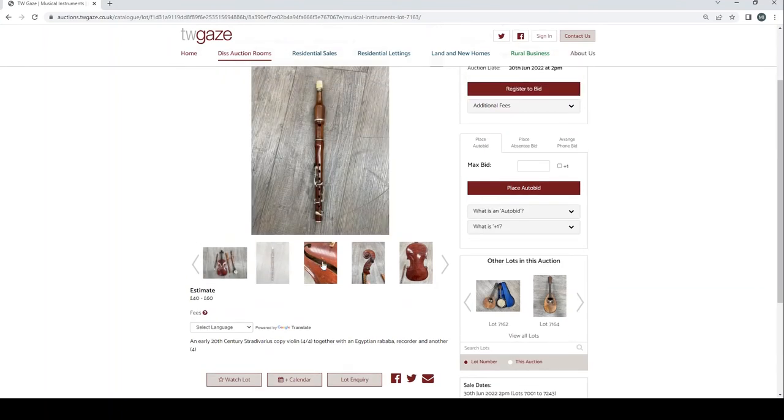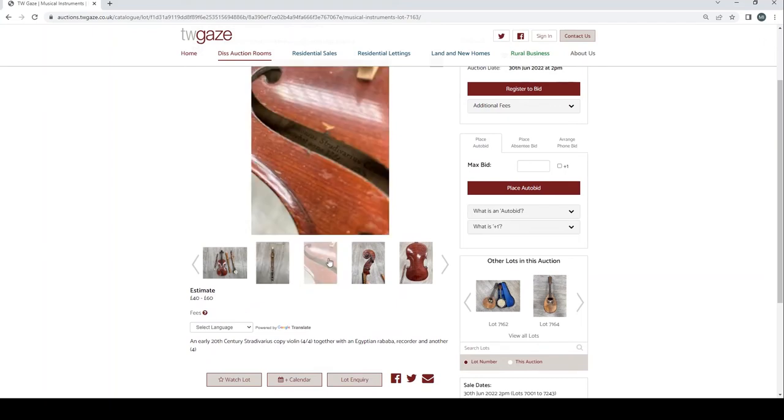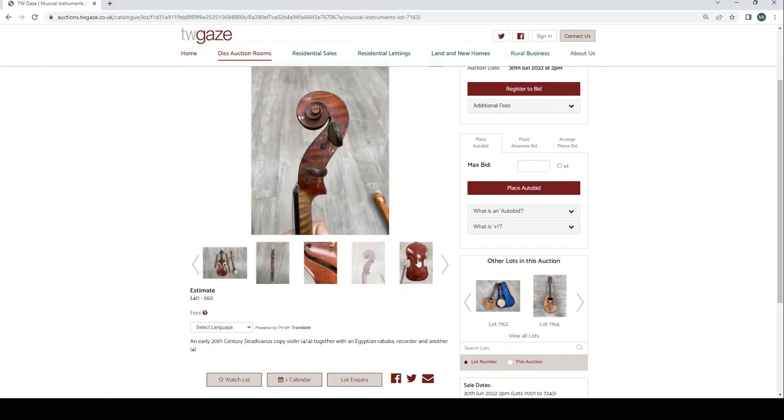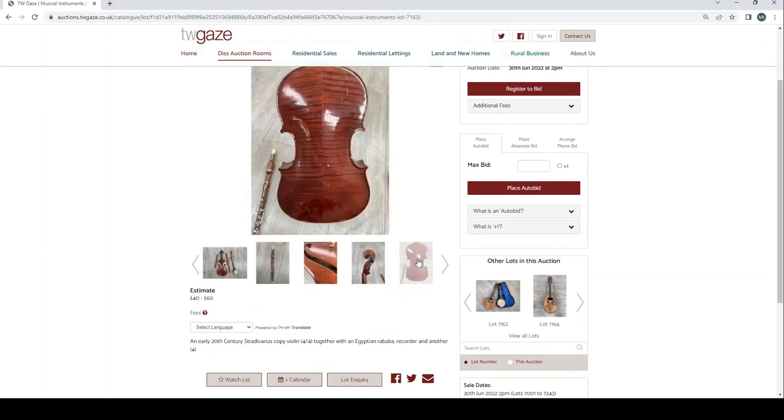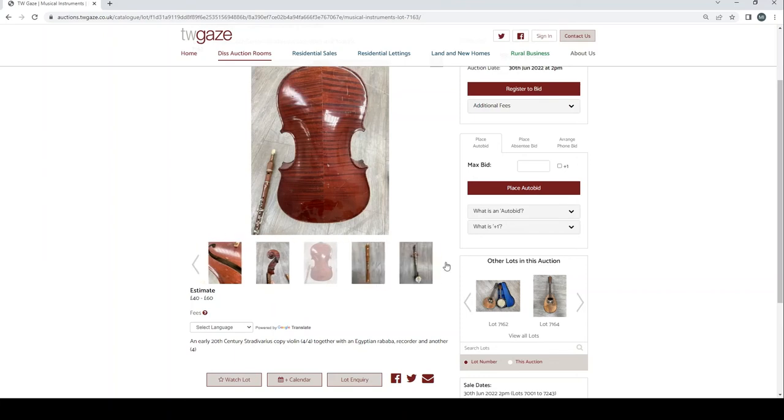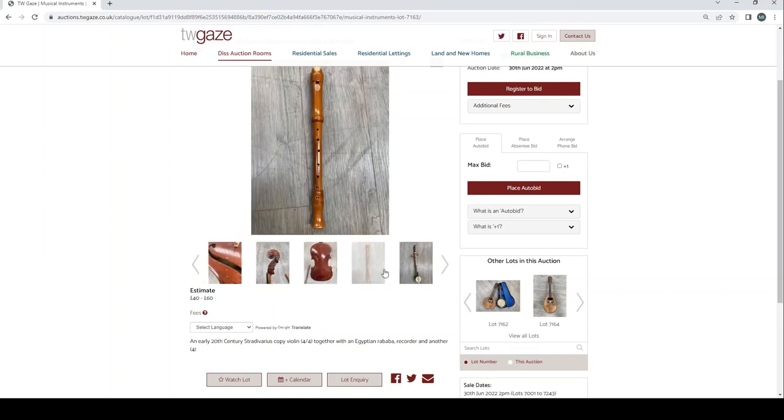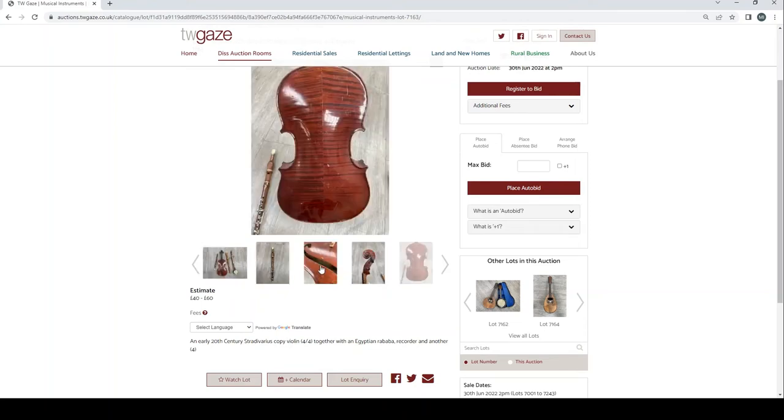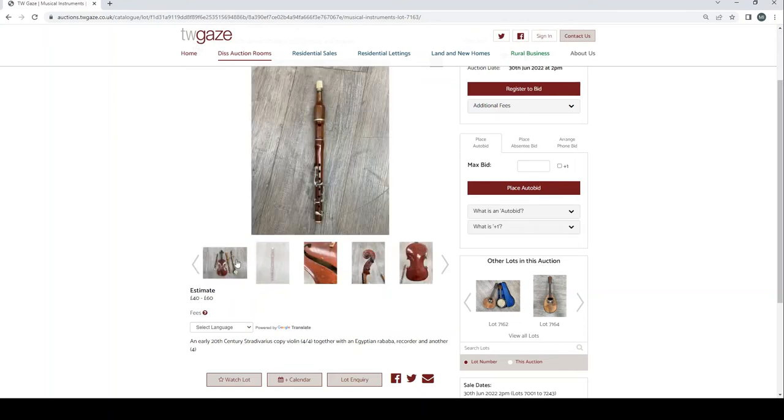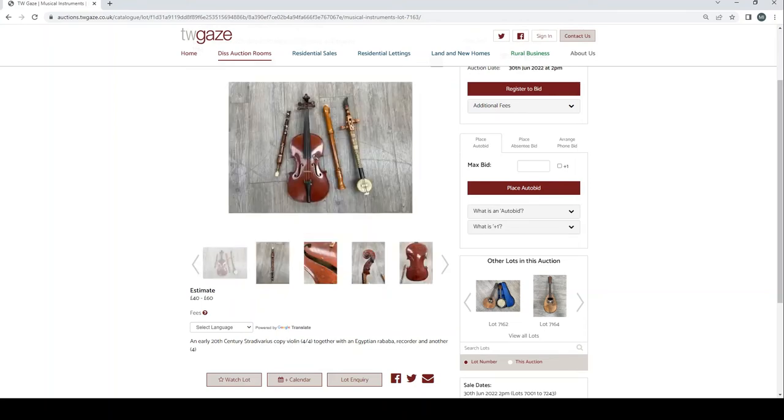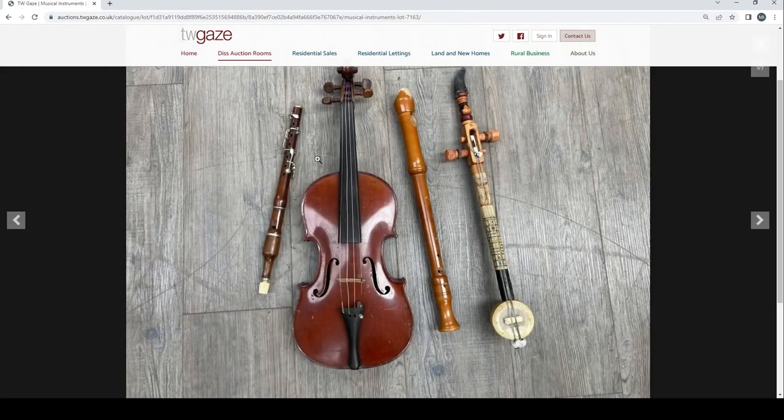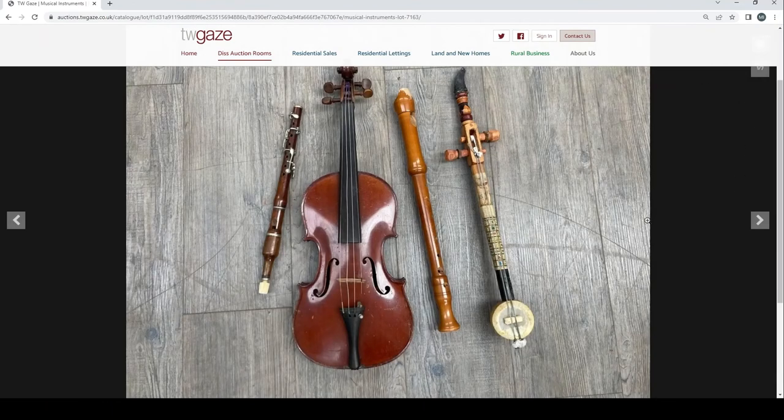Okay, that's pretty random lot. Okay, what's the estimate there, £40 to £60. Yeah, that maybe could be an interesting lot to someone. I don't know, it's a bit of a mix bag. That could be a French violin potentially, so that could be interesting.